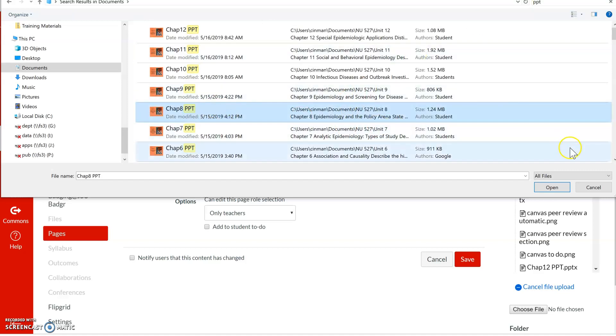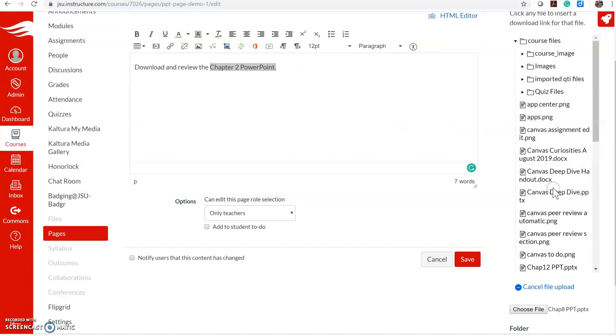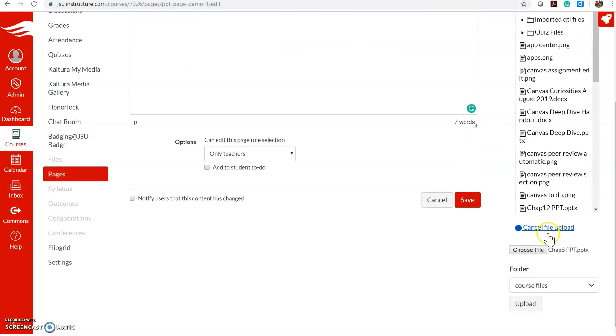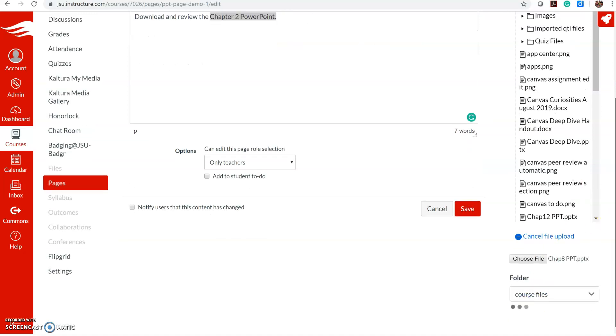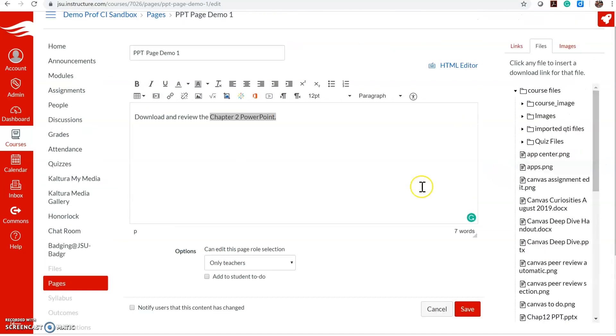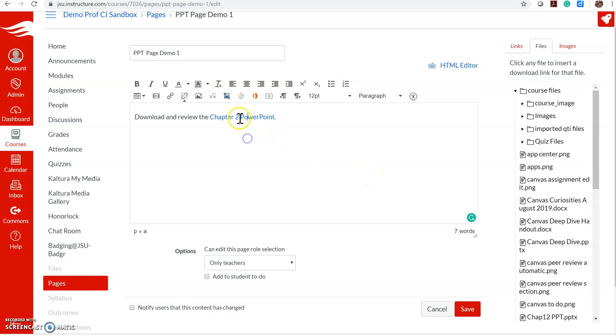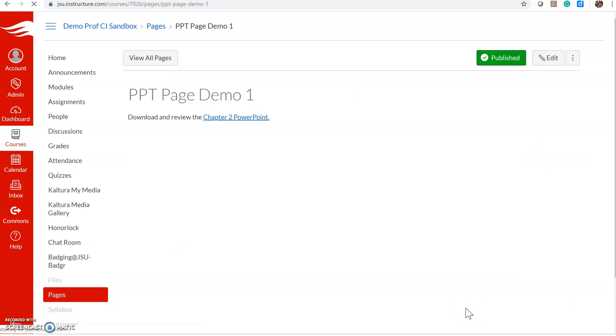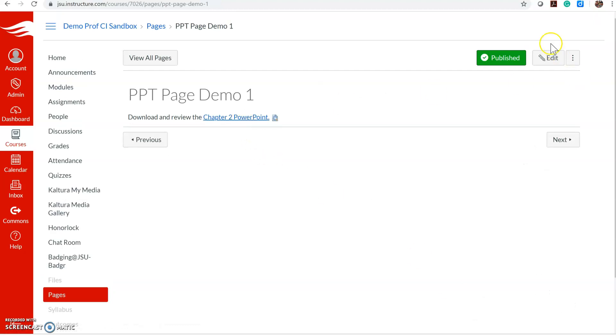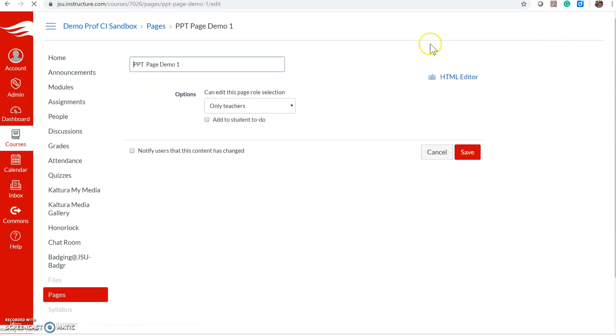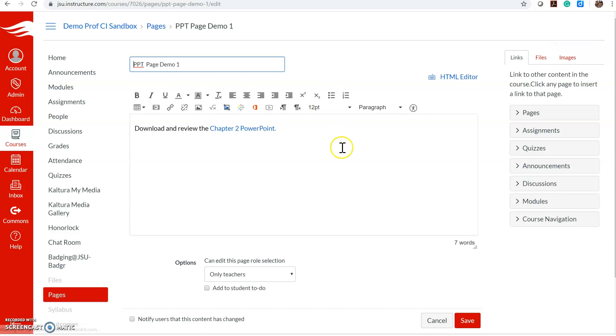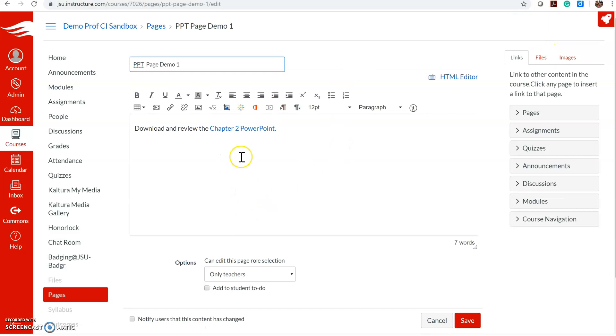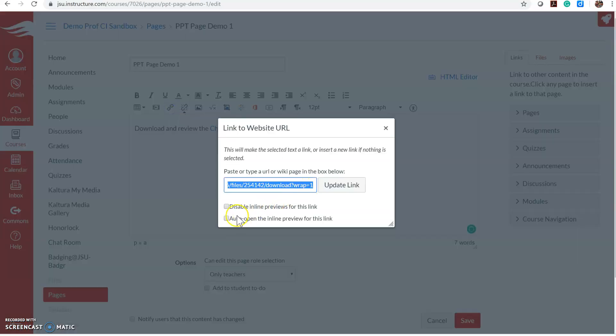I'll upload it as chapter 2. So I selected it, click upload, and it just linked there. Click save. There it is. Now I can also change it to automatically open when students go to the page.